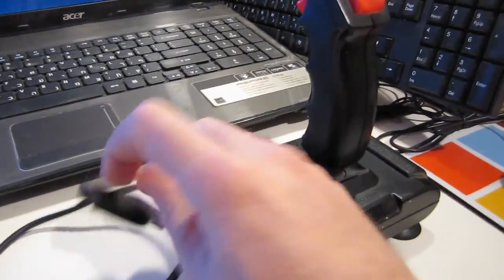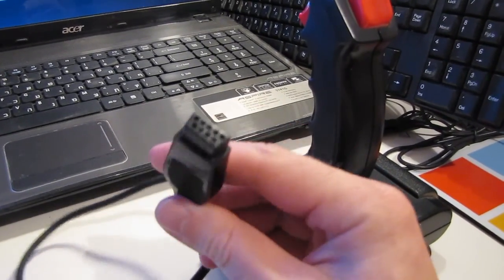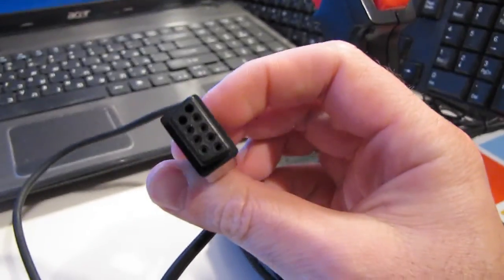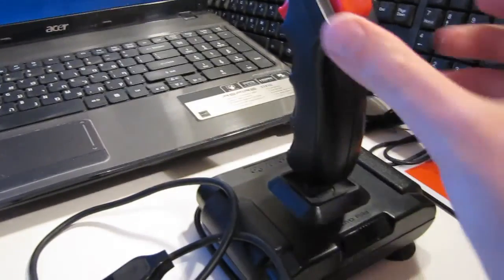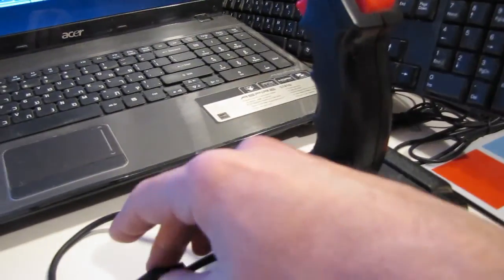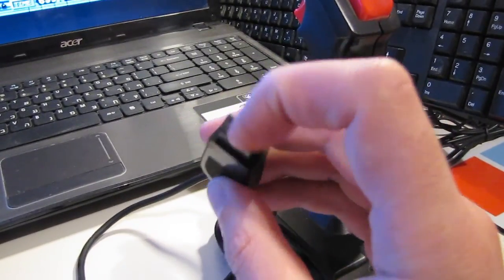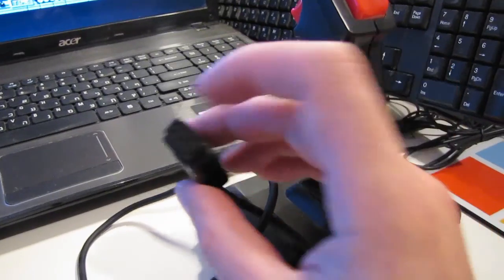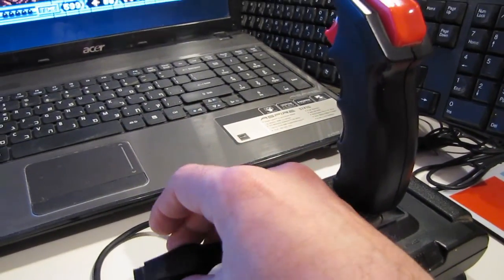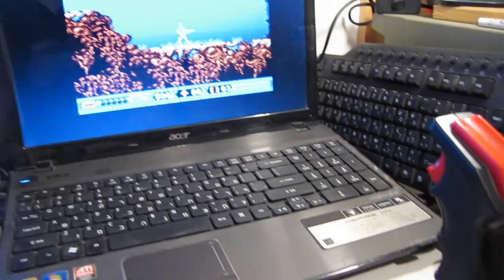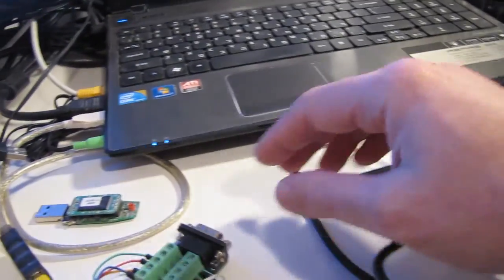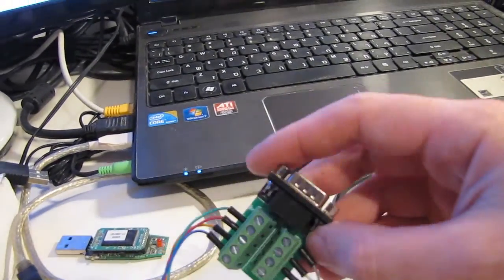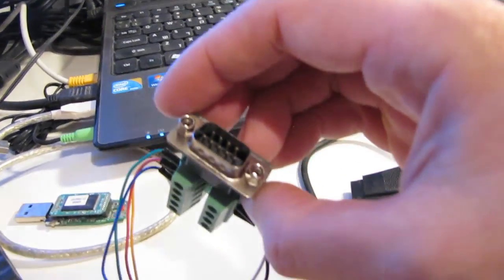Now it has the back then standard DE9 connector and all the joystick actually does is short circuit certain pins in this connector. So, to make it work with the modern computer I got a DE9 breakout board from eBay, about three dollars.